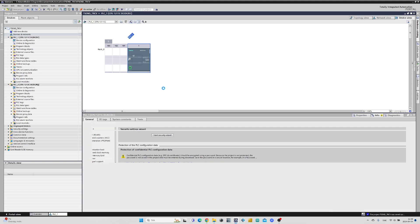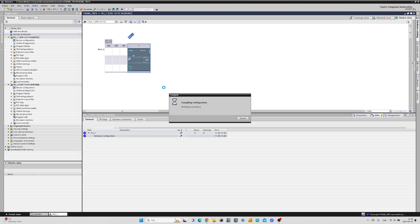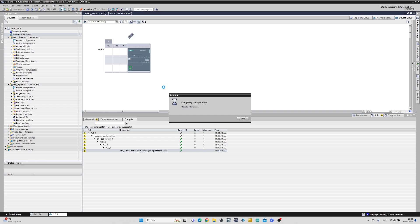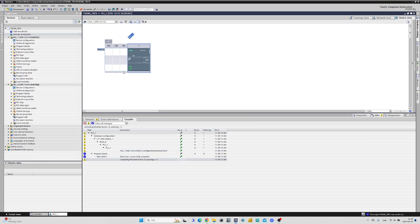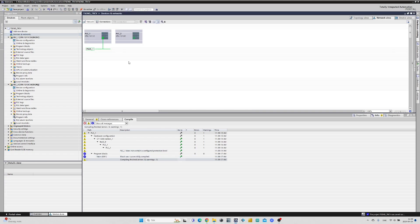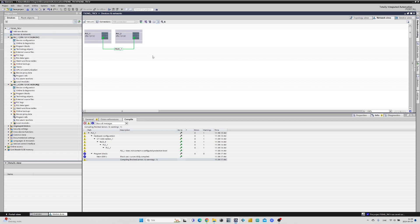I will now compile these settings. If we now go back to the Devices and Networks view we can see that a subnet is added. We can simply drag it to the second PLC PROFINET port and they will be connected.